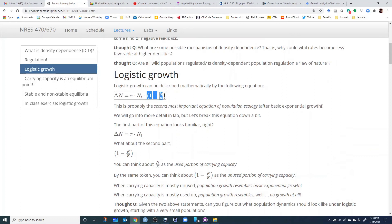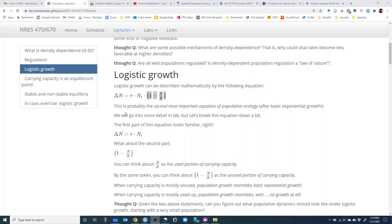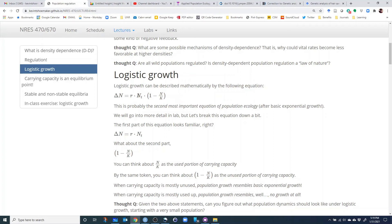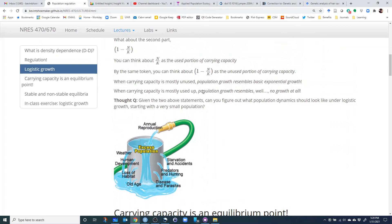So 1 minus N over K represents the unused portion of carrying capacity. When that unused portion is close to 1, population growth resembles exponential growth. When the unused portion is close to 0 — meaning carrying capacity is nearly filled — population growth approaches zero. As carrying capacity gets used up, population growth gets closer and closer to zero.